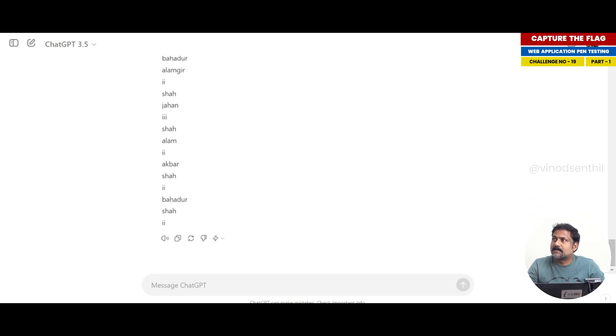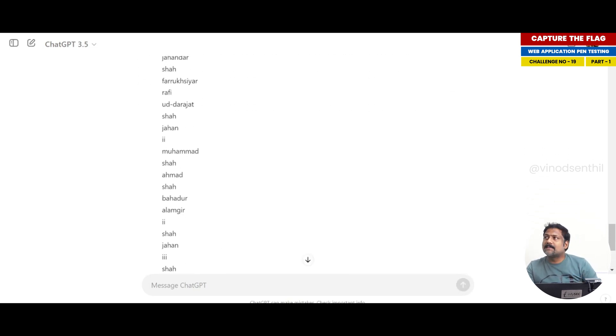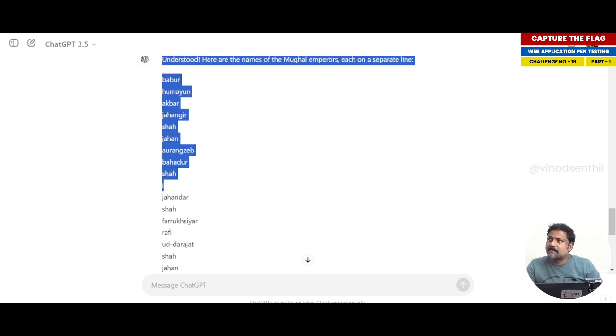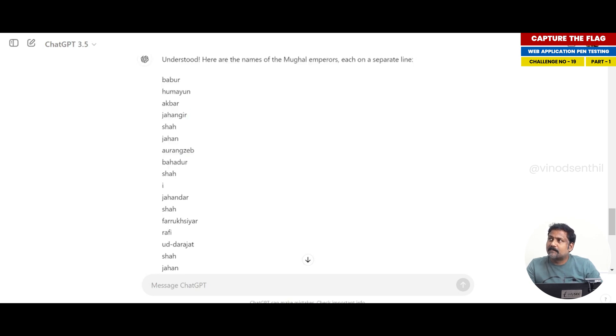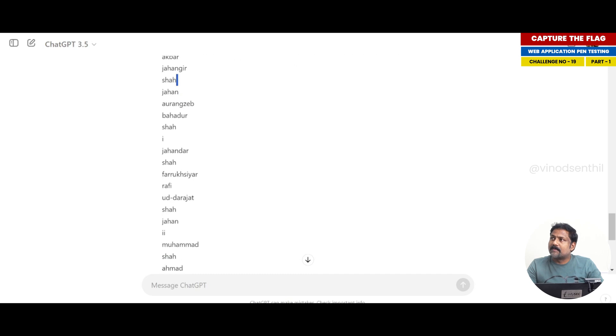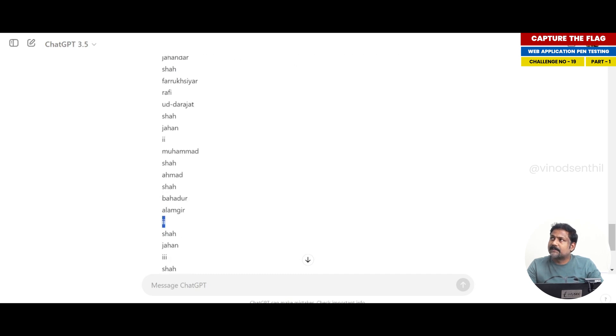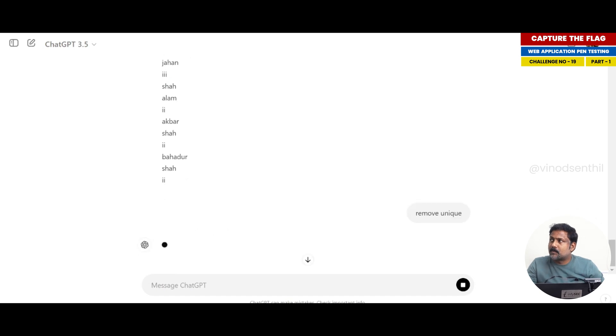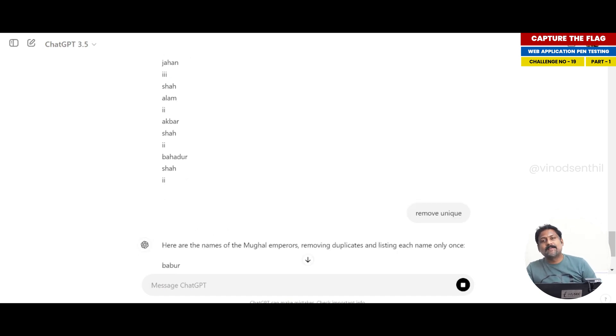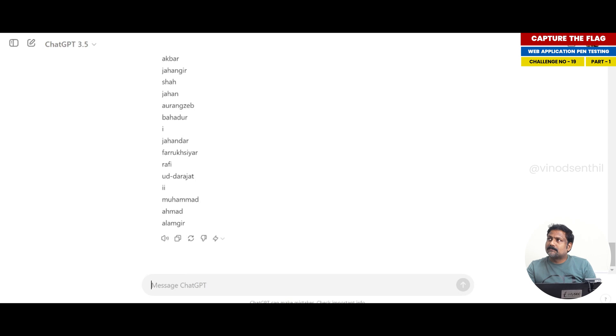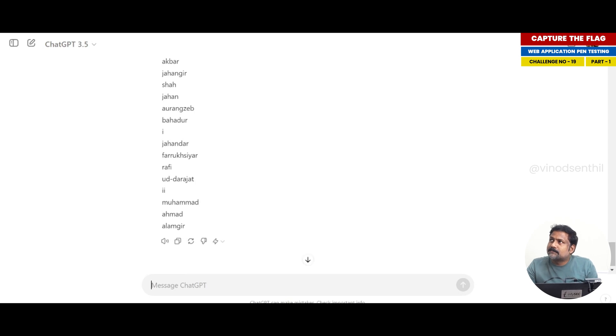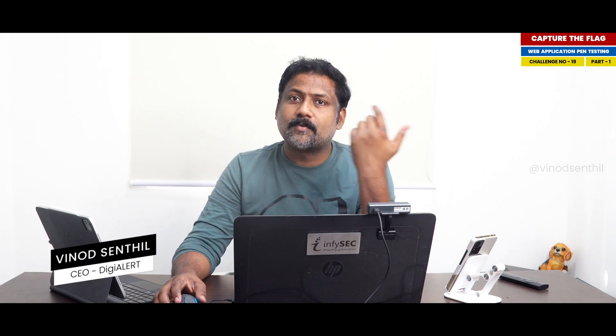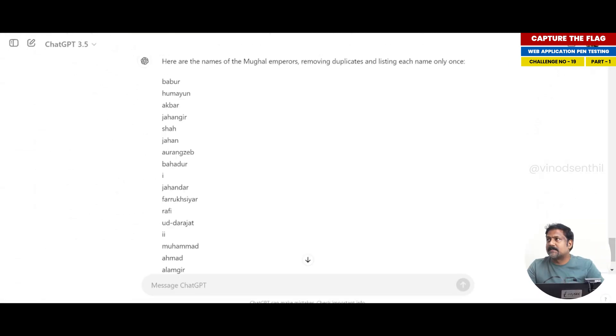I just want one word per line. Lovely, look at this. You are actually getting the list of all the emperor's names, but you also have some repetitive because you have Shah twice, you have I, you have II twice. So remove unique. What I'm doing is I'm just creating a list which has all possible emperor's names with just one word which I can use both as a dictionary attack for both username portion and the password portion.